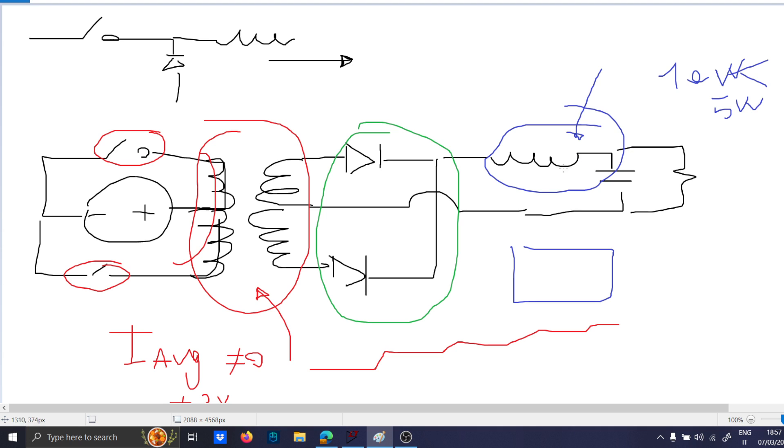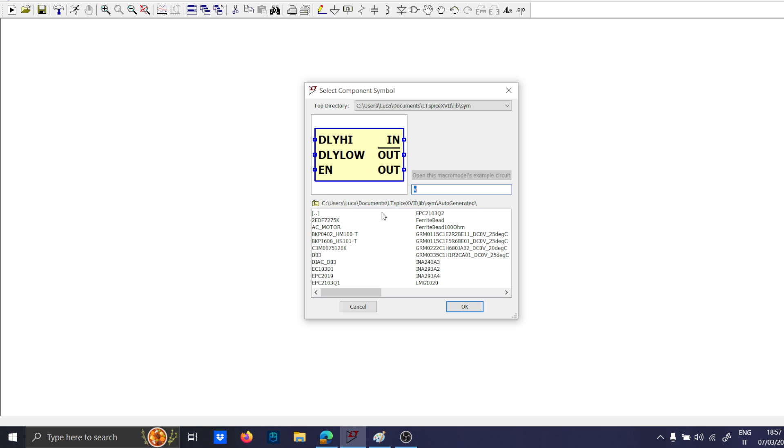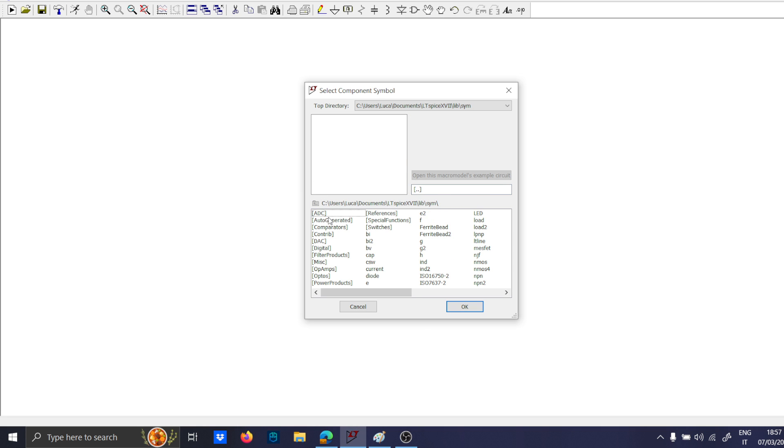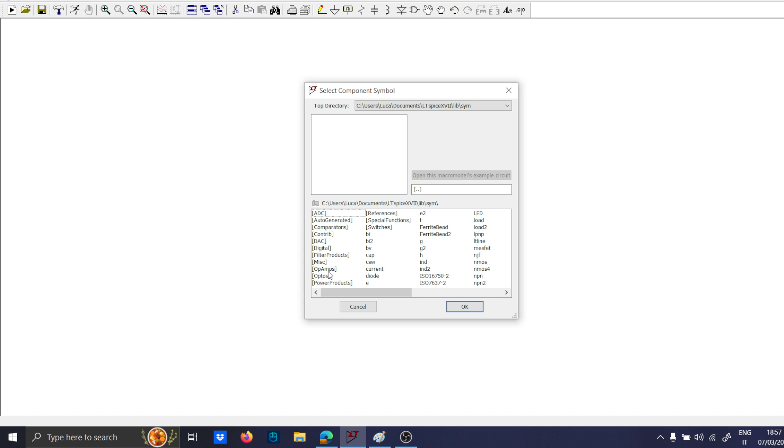If you decided to use the push-pull to supply some reference voltage, you don't need the inductor to filter out your square waveform. An LDO will be enough. So let's open LTspice.